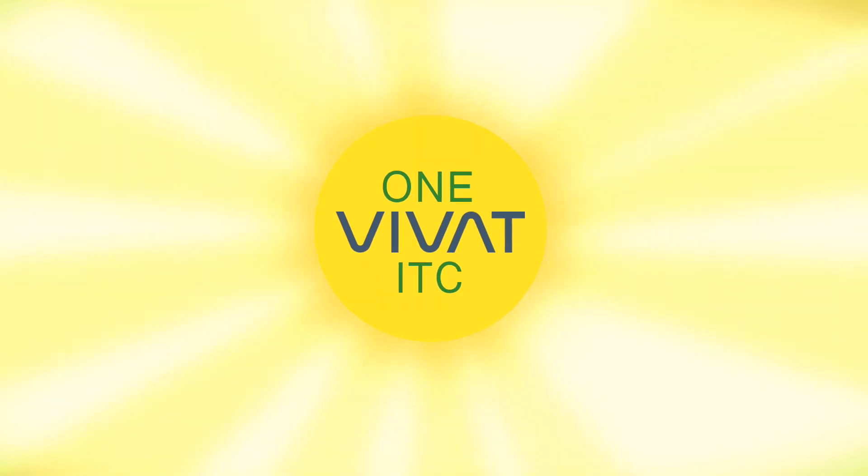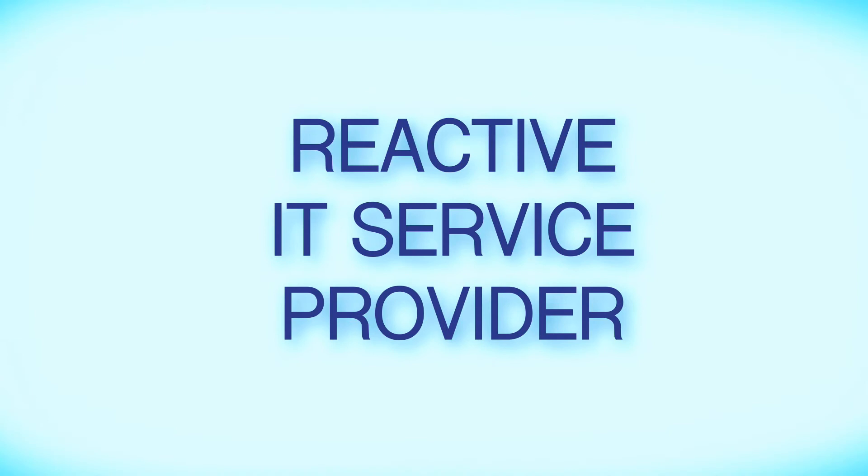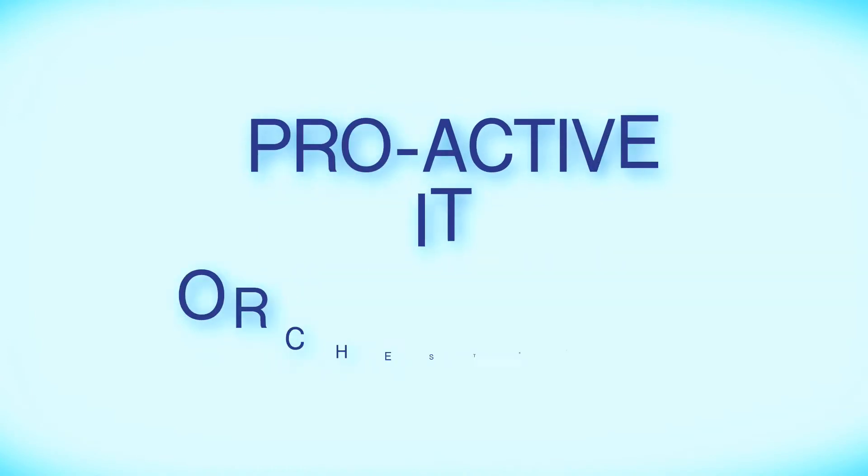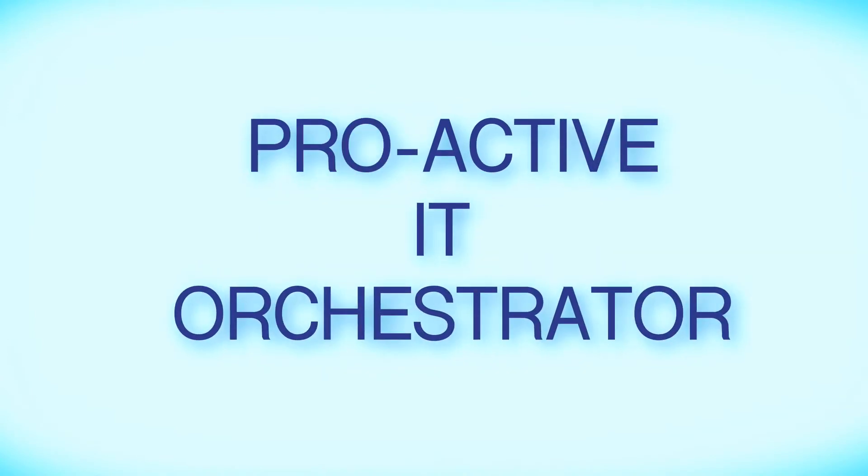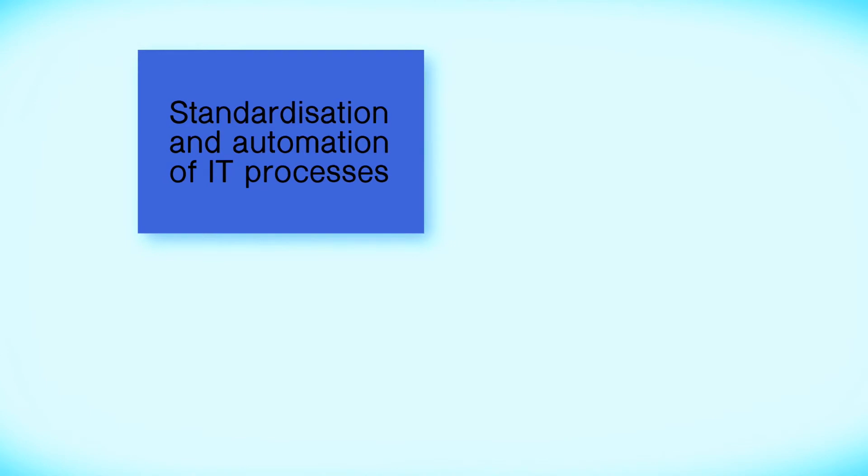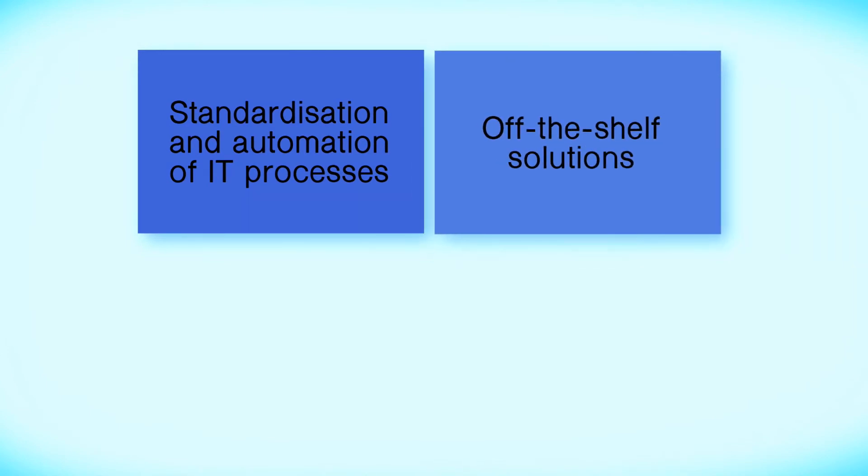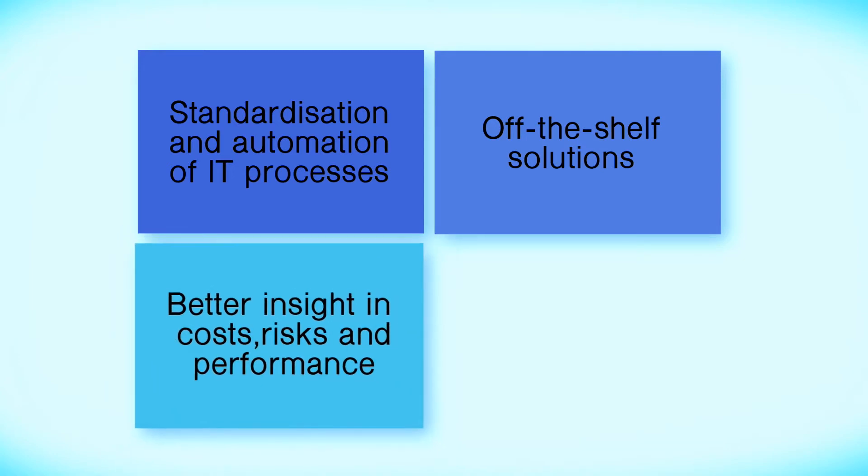VIVAT wants to evolve from a reactive IT service provider into a proactive IT orchestrator and initiated a transformation project called One VIVAT ITC to accomplish this. In other words, standardization and automation of IT processes using mainly off-the-shelf solutions and combining them intelligently rather than developing in-house.